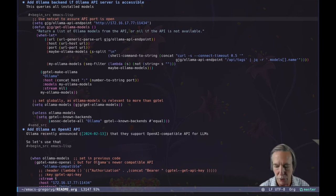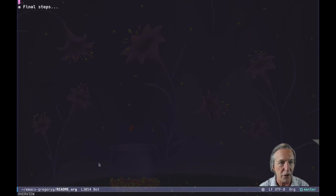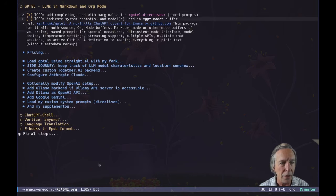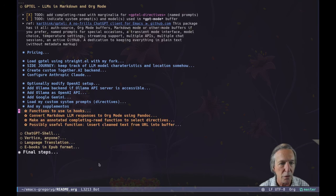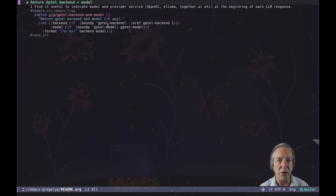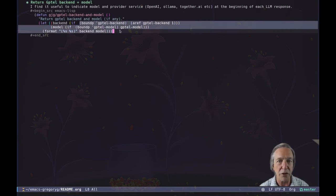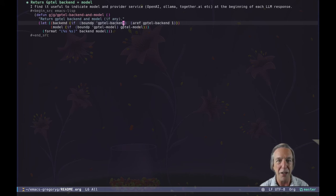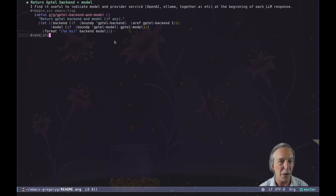If I look at my Emacs Lisp code to set this up, there are my supplements for functions to use in hooks. This is a simple function to return the backend of the model after making sure those symbols are actually bound, and thus you can infer that GPTel has actually been loaded and is active — because I carefully check if GPTel backend is bound, and then just use an AREF to get the backend name.